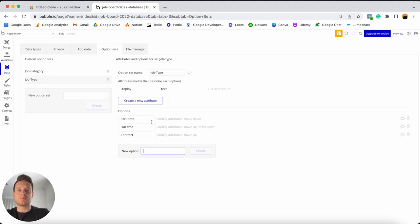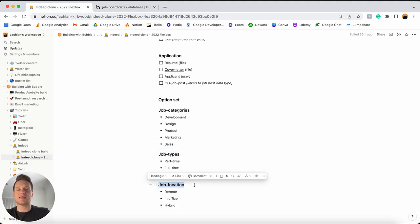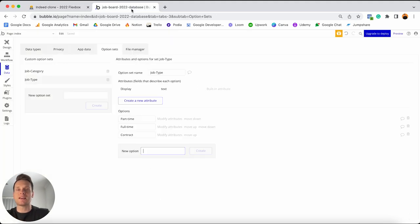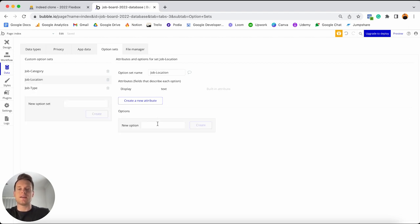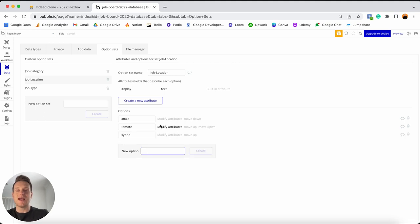It is as simple as that. Then finally, the very last option set I'd like to add in is just going to be the job location — so this will determine if the job is remote, if it's in an office, or if it's a hybrid between the two. I'm going to jump back into Bubble, create a new option set called job-location, and then add in my options: office, remote, and hybrid. And that is all I'll need to add in for that option set.